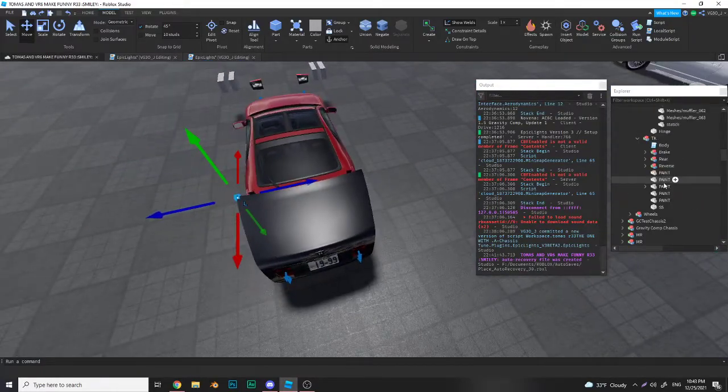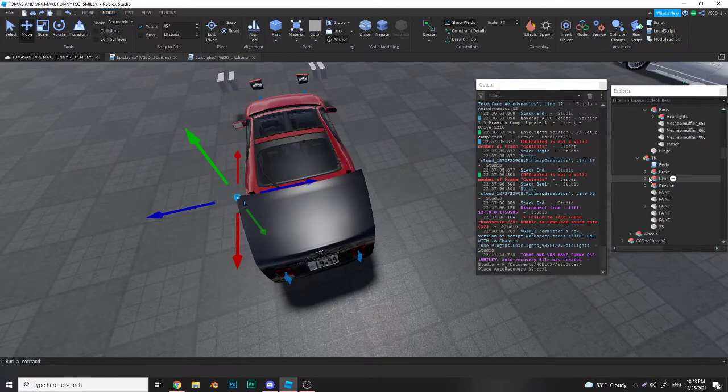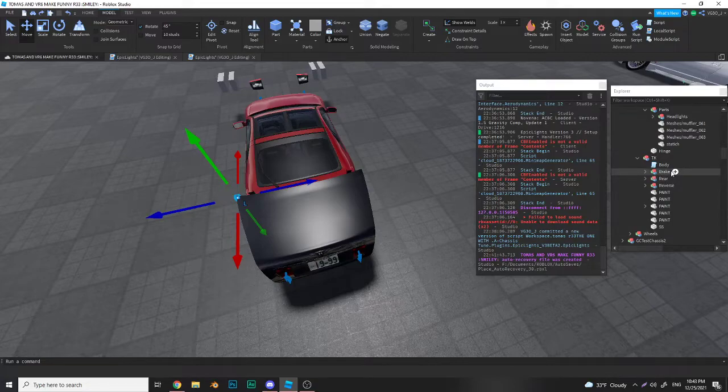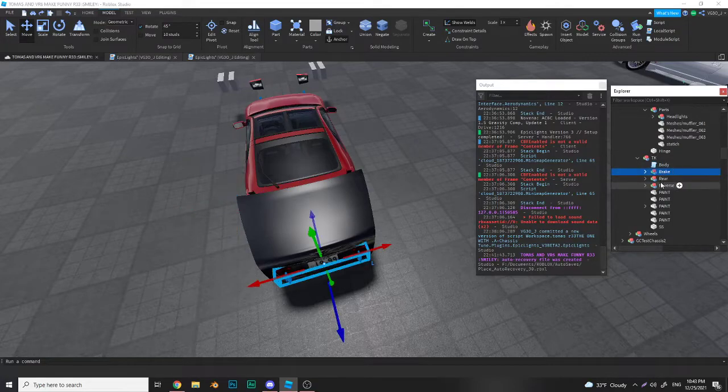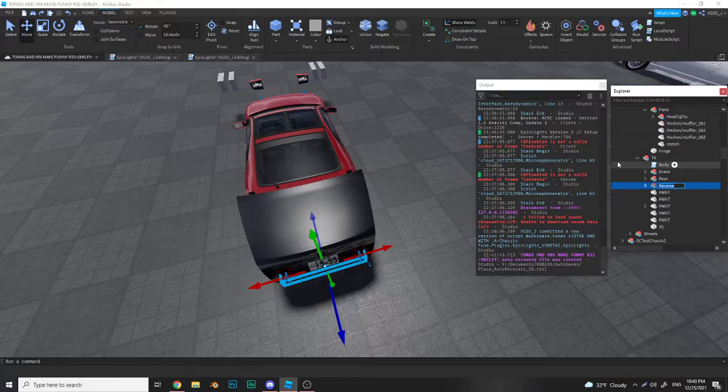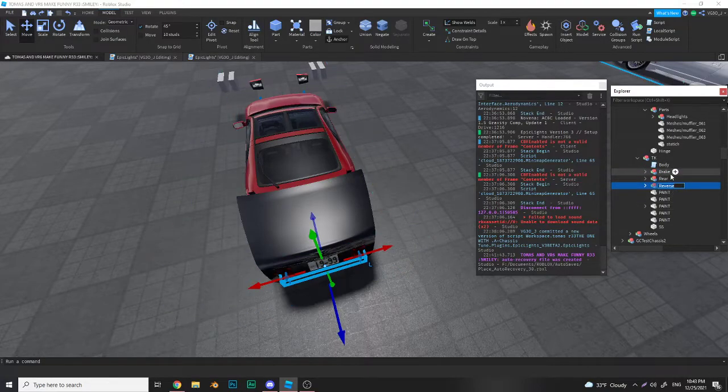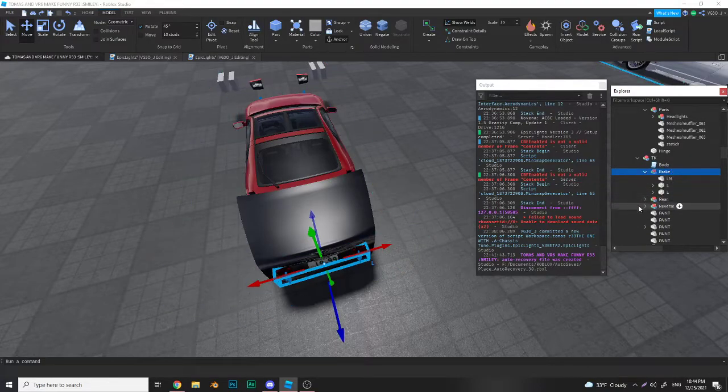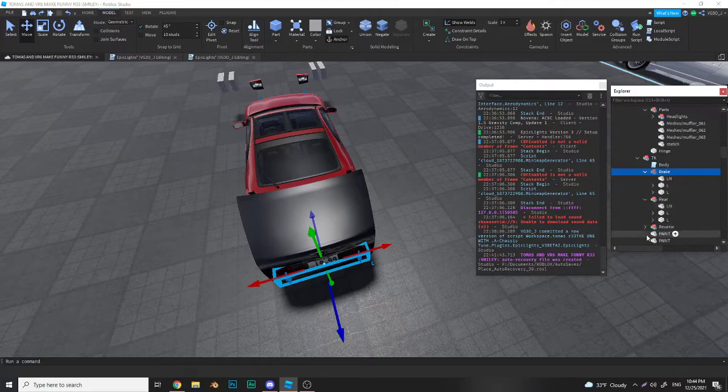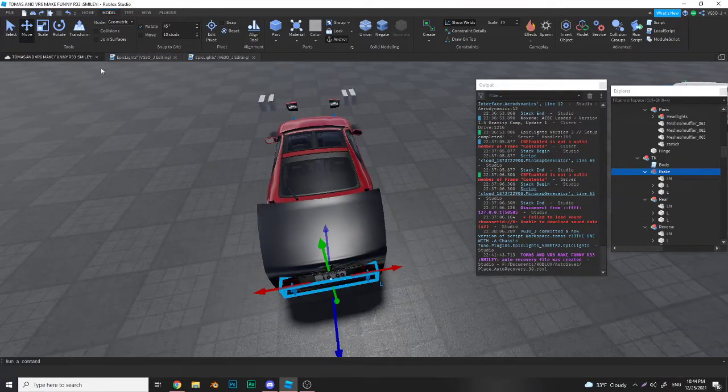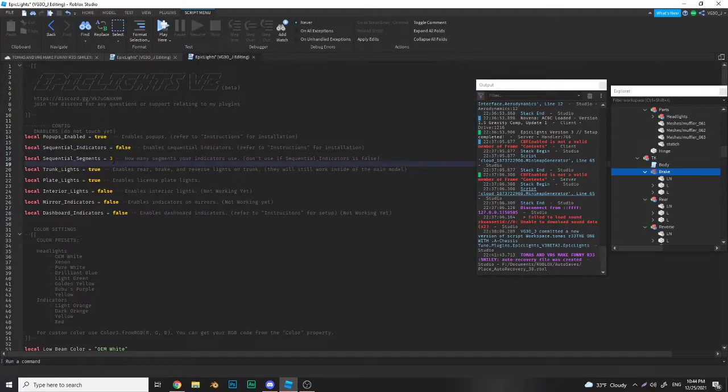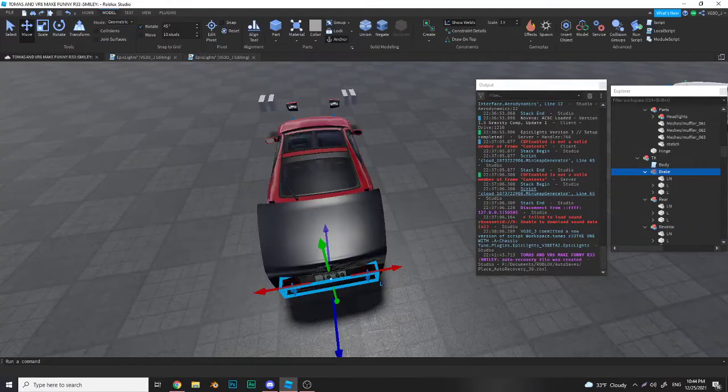After that you want to make sure that the trunk model has brake, rear, and reverse. Indicators will be added soon, just not in this update. Obviously brake, rear, and reverse all in here and they should work. Then after that you go in the config right here and you set trunk lights to true.